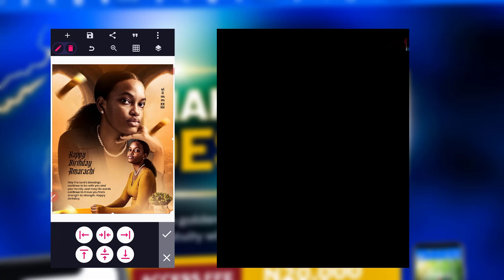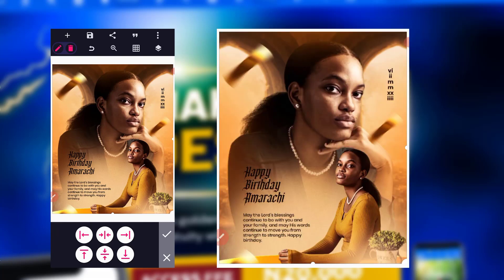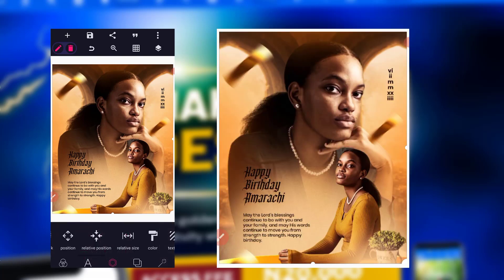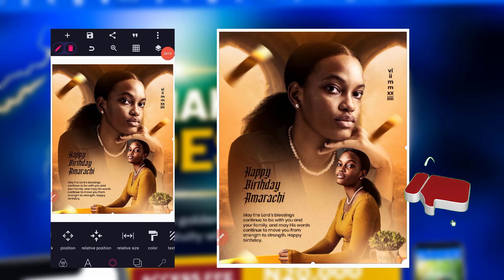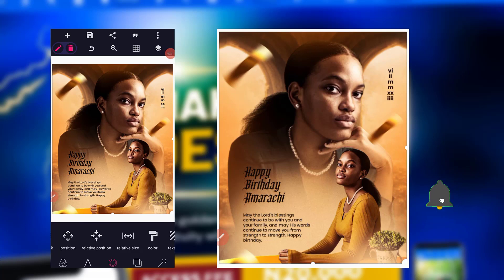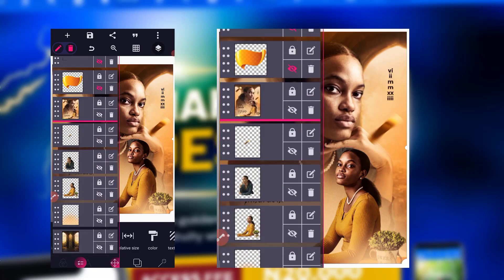In this video we'll be attempting to create this flyer. The resources you'll be needing are in the description of this video. Subscribe to my channel if you've just joined me for the first time, and click on the post notification bell so you can get notified when we post new videos here on YouTube.